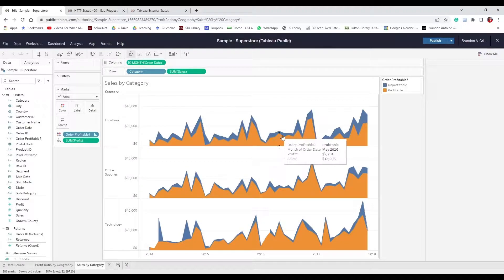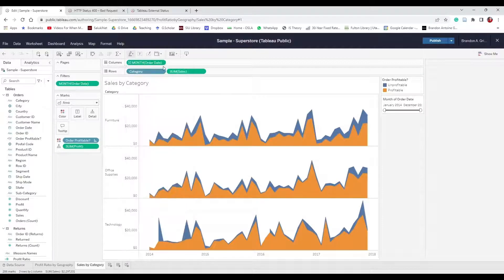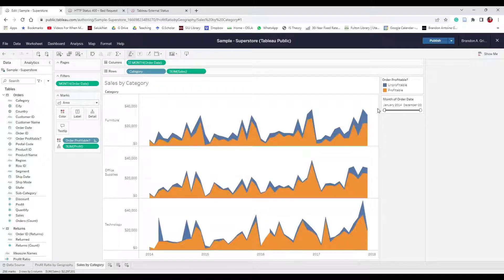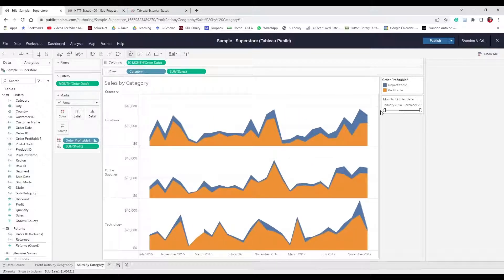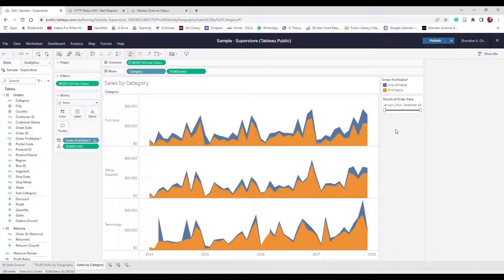Add a filter for Month by going up to Month in the column and adding a filter — it uses a range of dates. Make sure to Show Filter. Now we can filter the order date. Let's make sure that filter is showing and publish to save our work.